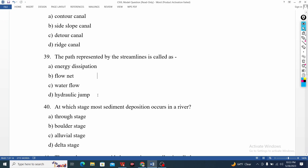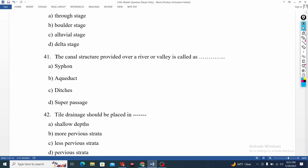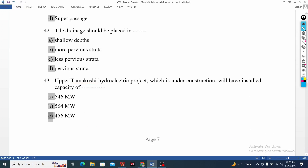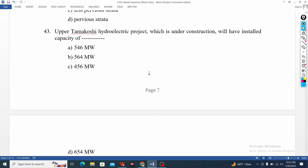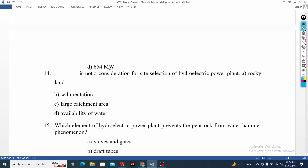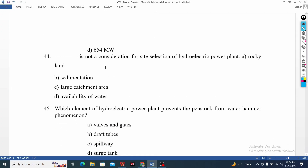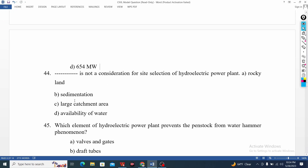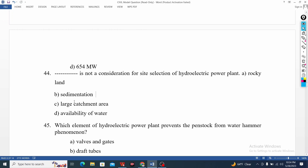Which will be the installed capacity? The question is the path described by stream lines — energy, water flow. Did you show the canal structure that provides over the river and valley? Tile drainage should be placed in a specific location. It is not considered for site selection by a hydroelectric plant — if you follow this video, you will follow the sedimentation.